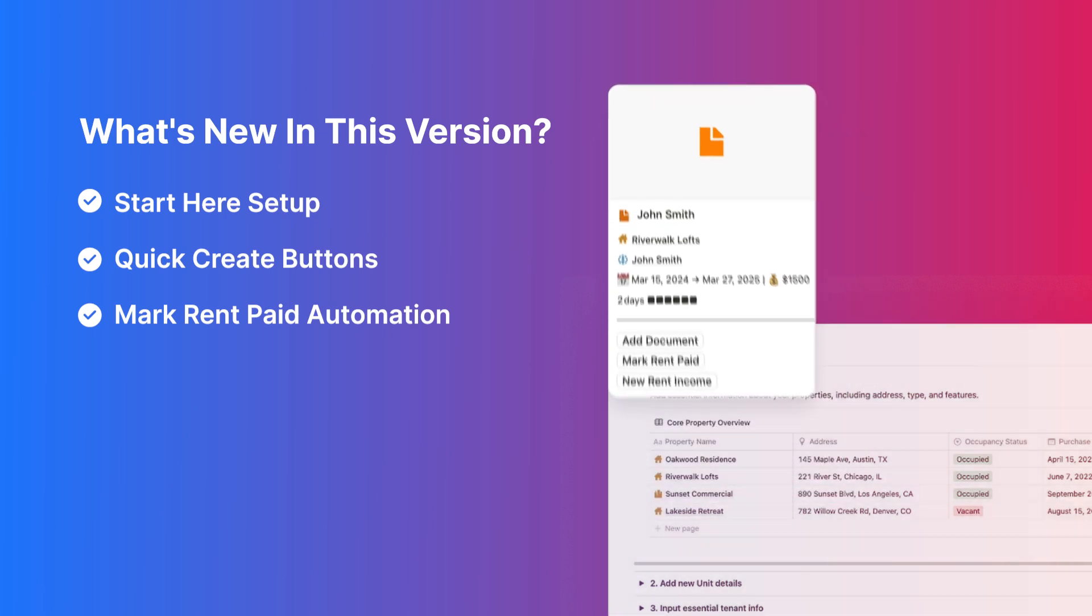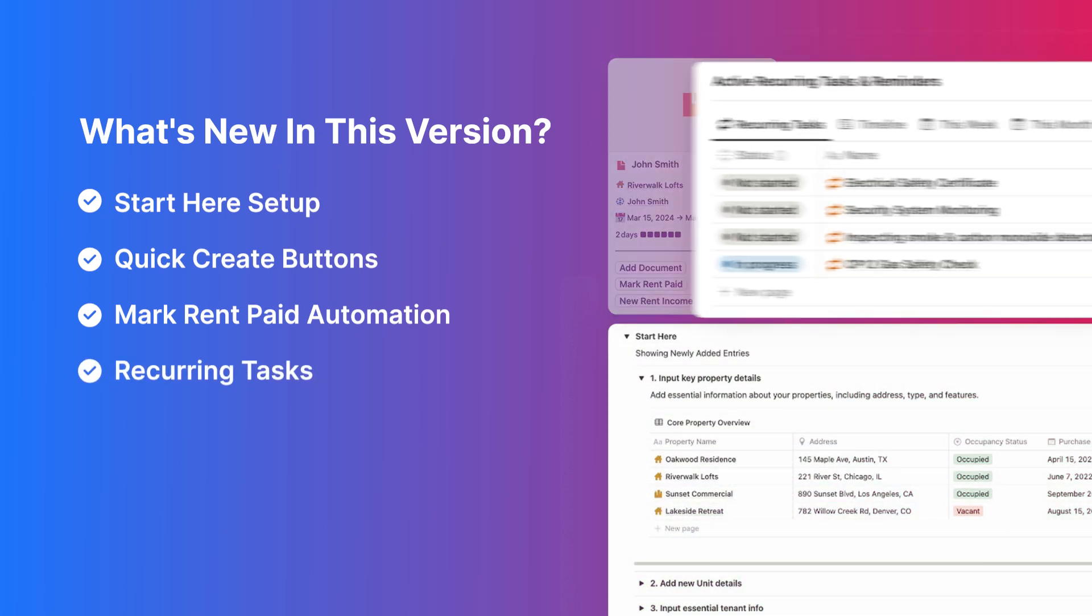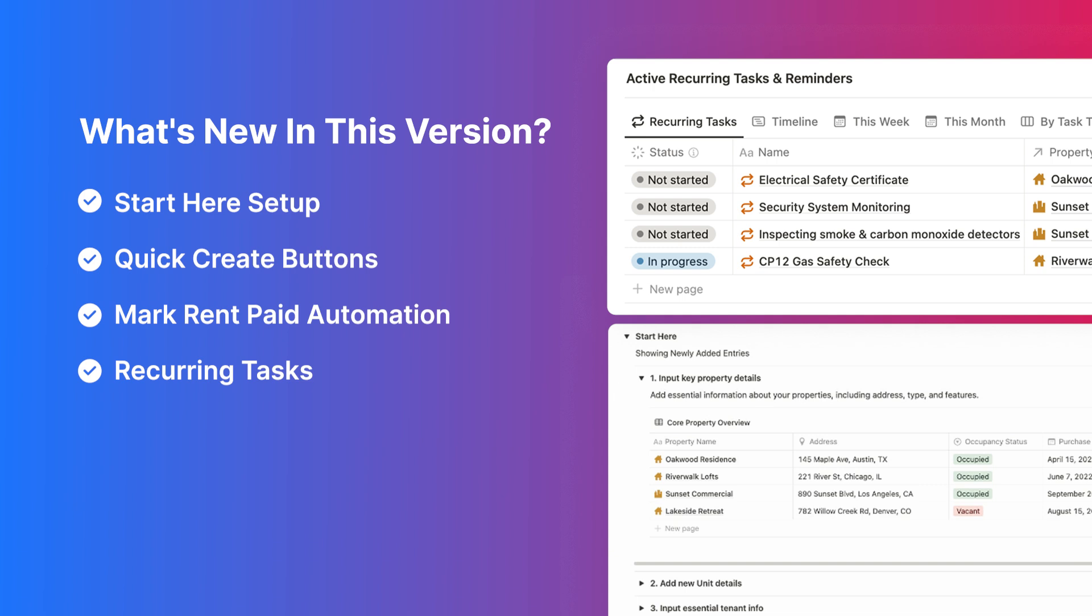Recurring Tasks: set daily, weekly, monthly, or yearly tasks that auto-update after completion.